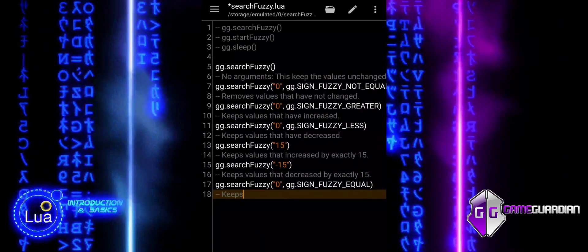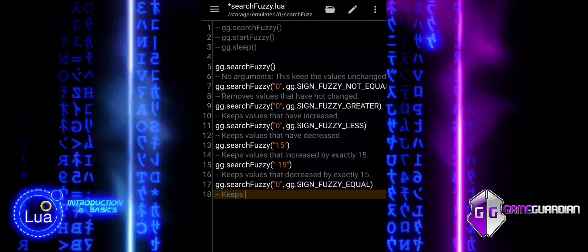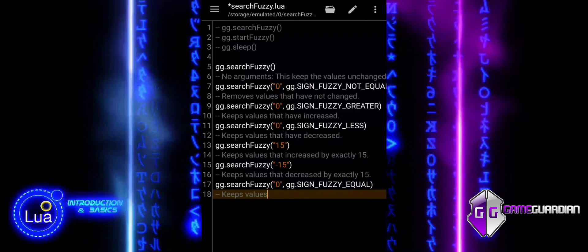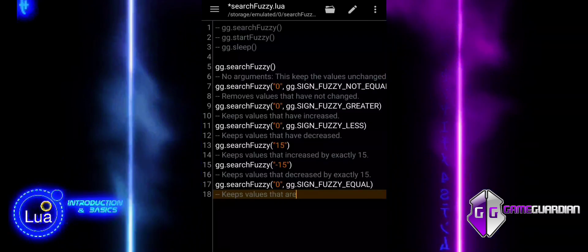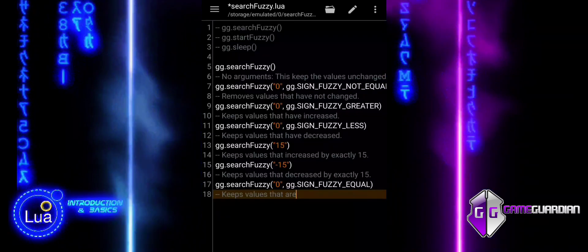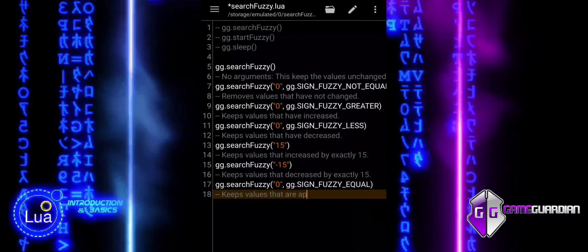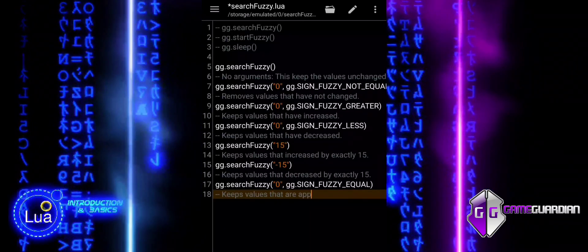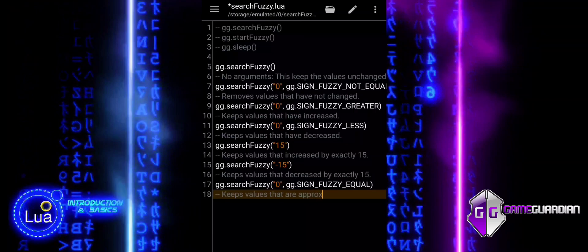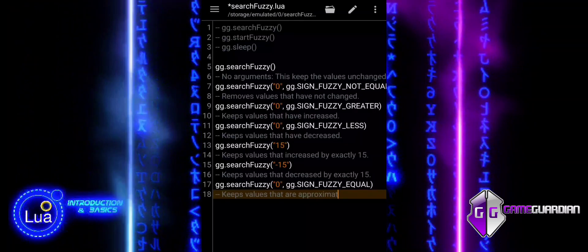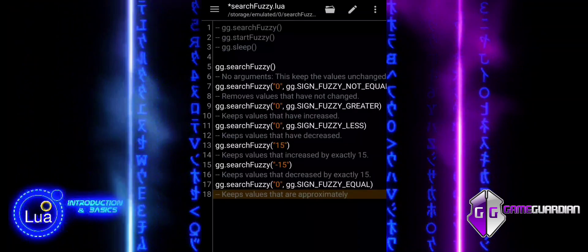This command is used to keep values that are approximately equal to the target. It helps to find values that are close to zero, allowing for some small variation in the results.